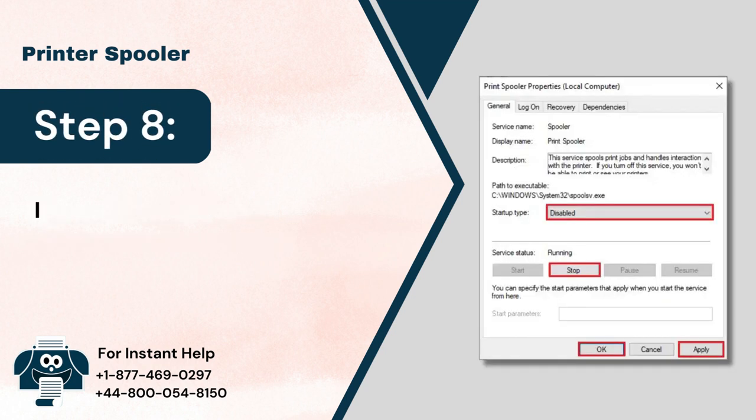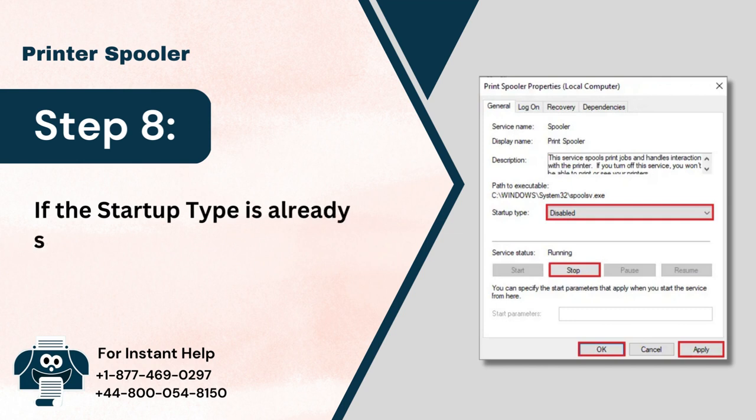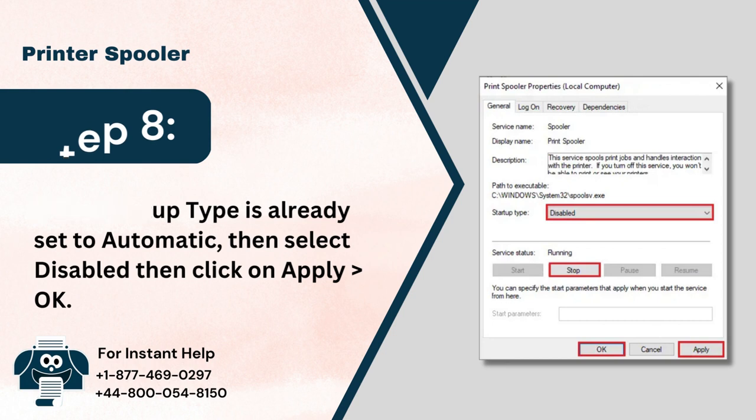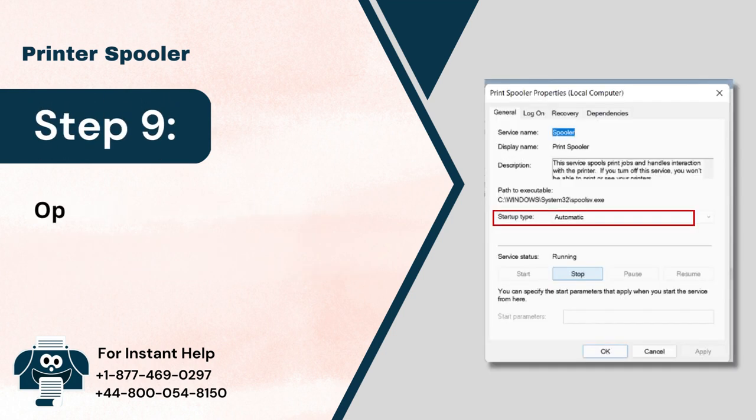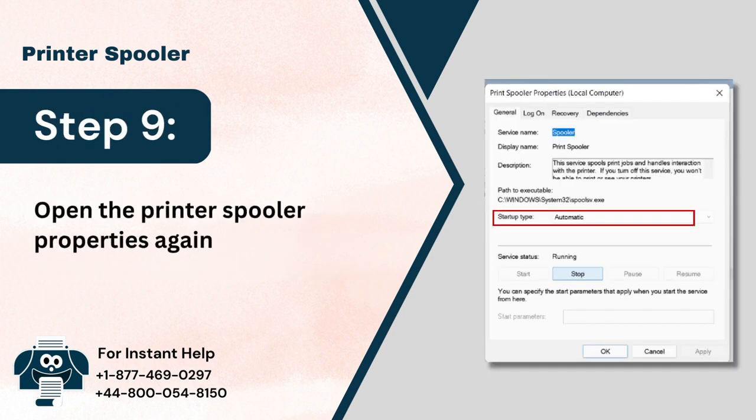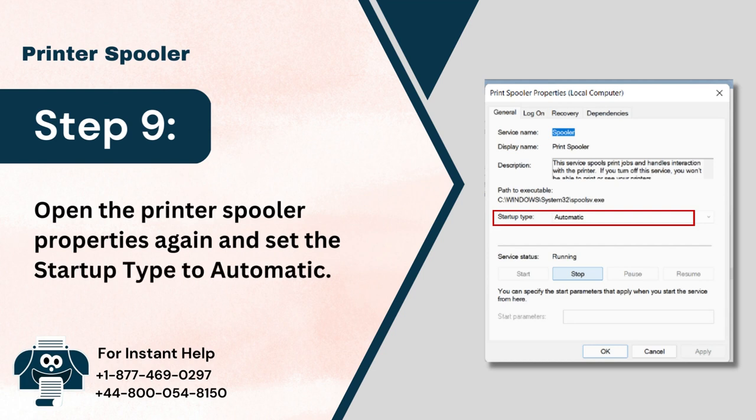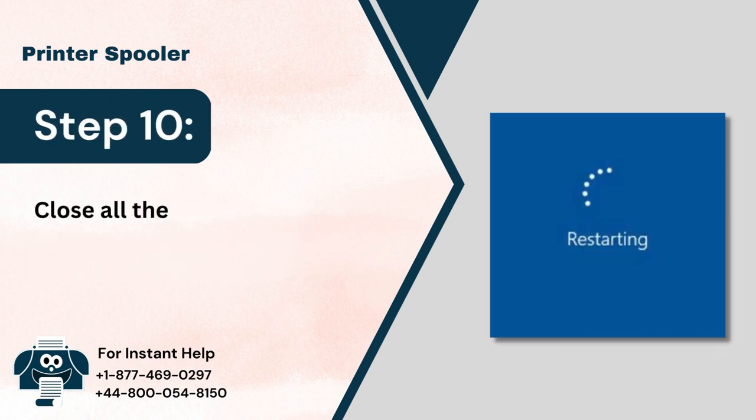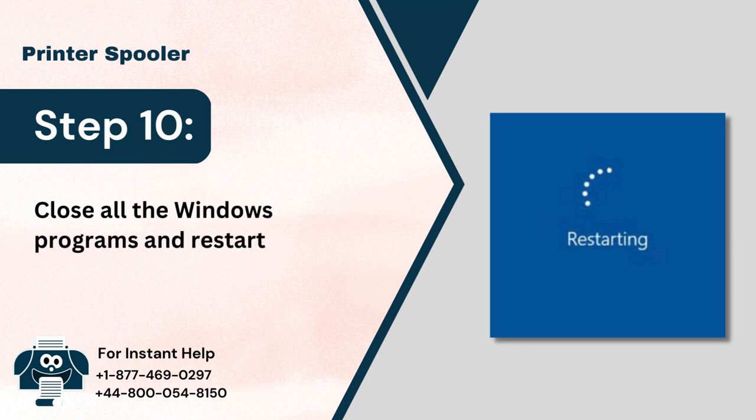Step 8: If the Startup Type is already set to Automatic, then select Disabled, then click on Apply OK. Step 9: Open the Printer Spooler Properties again and set the Startup Type to Automatic. Step 10: Close all the Windows programs and restart the PC.